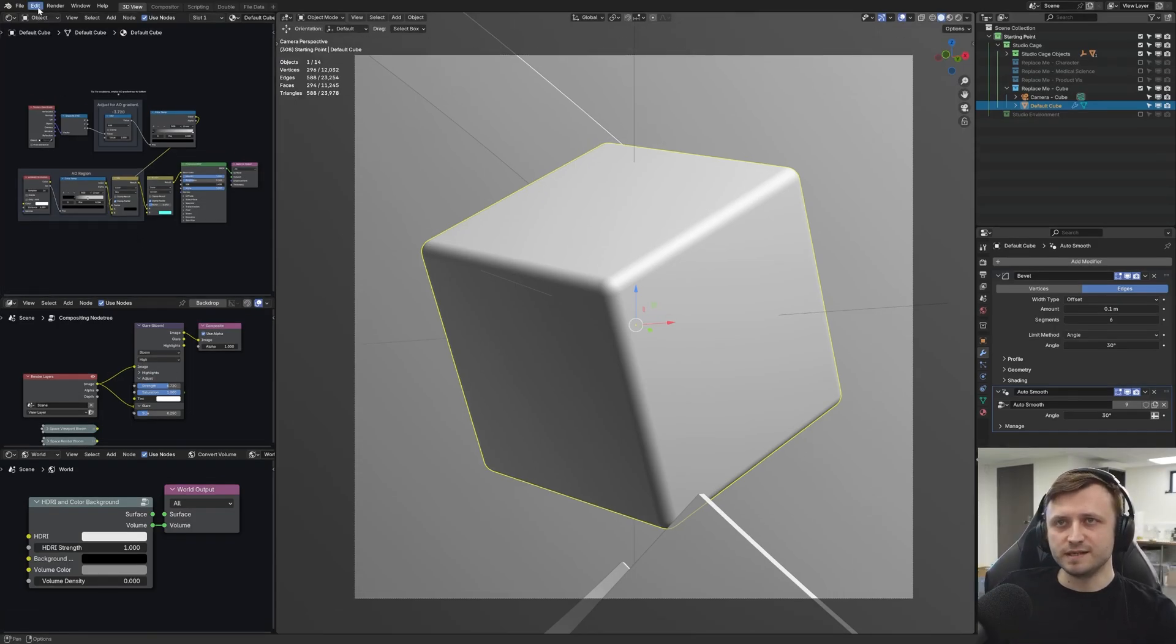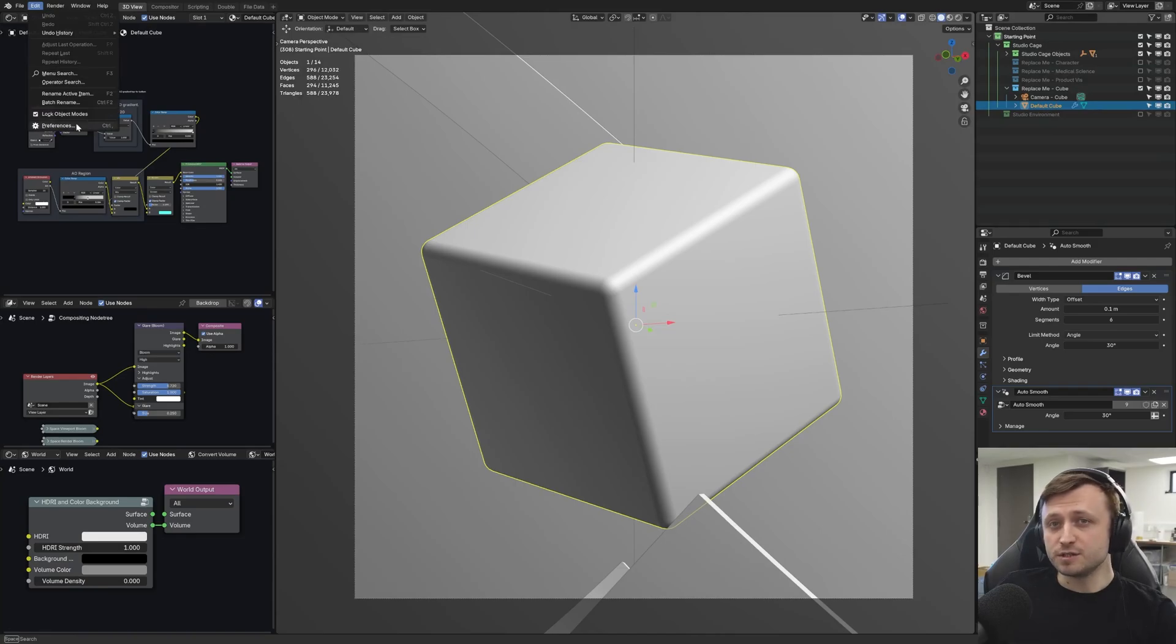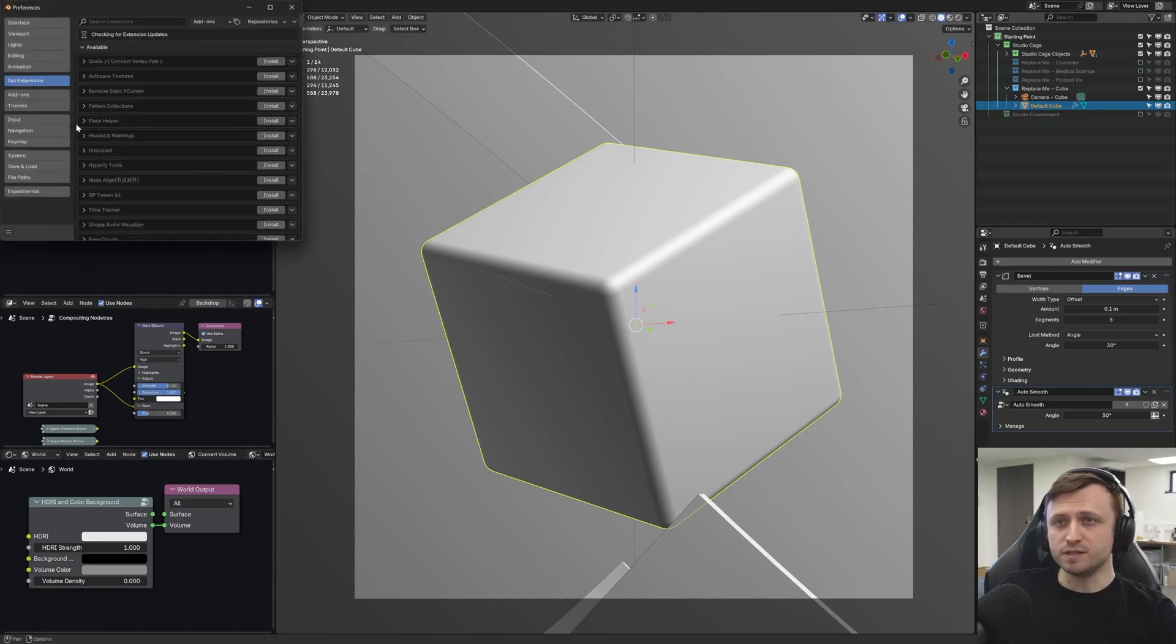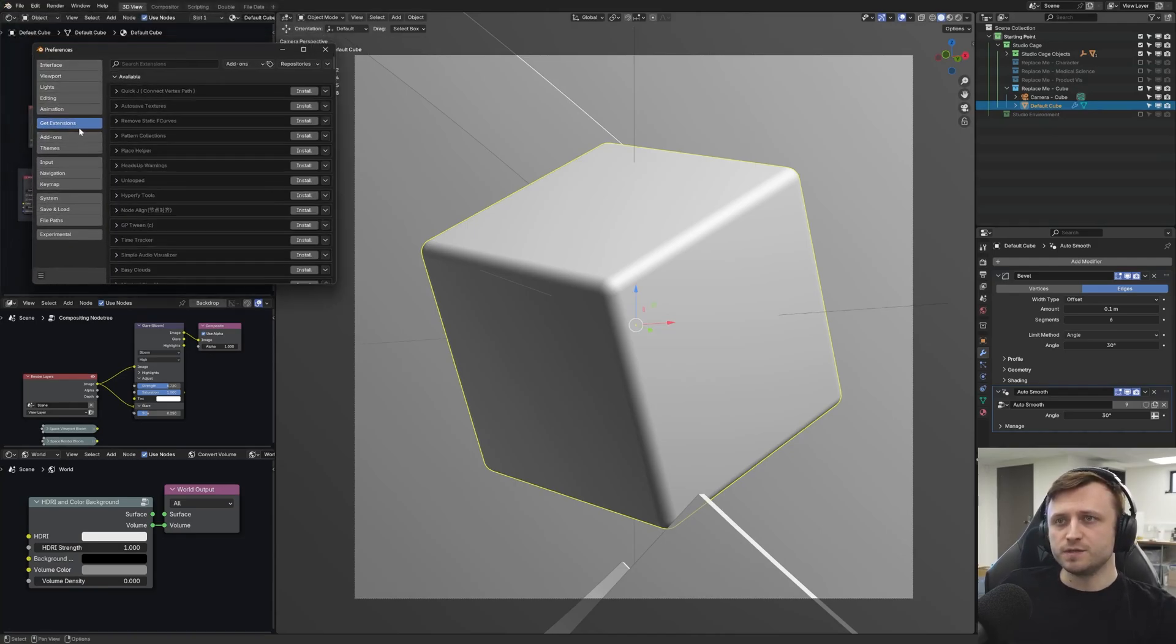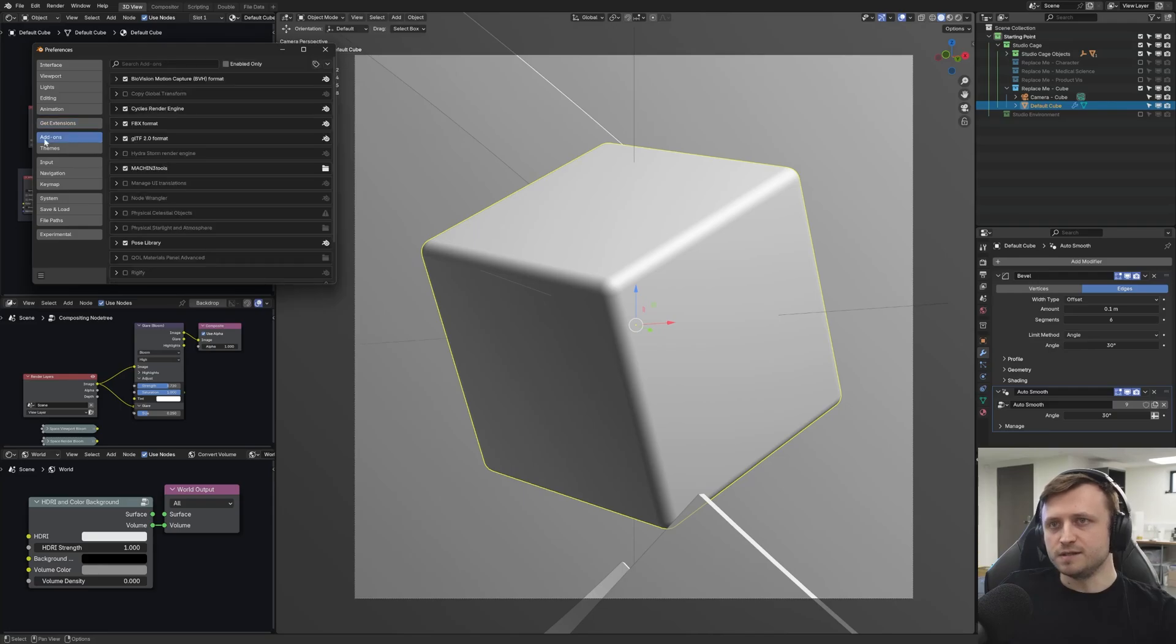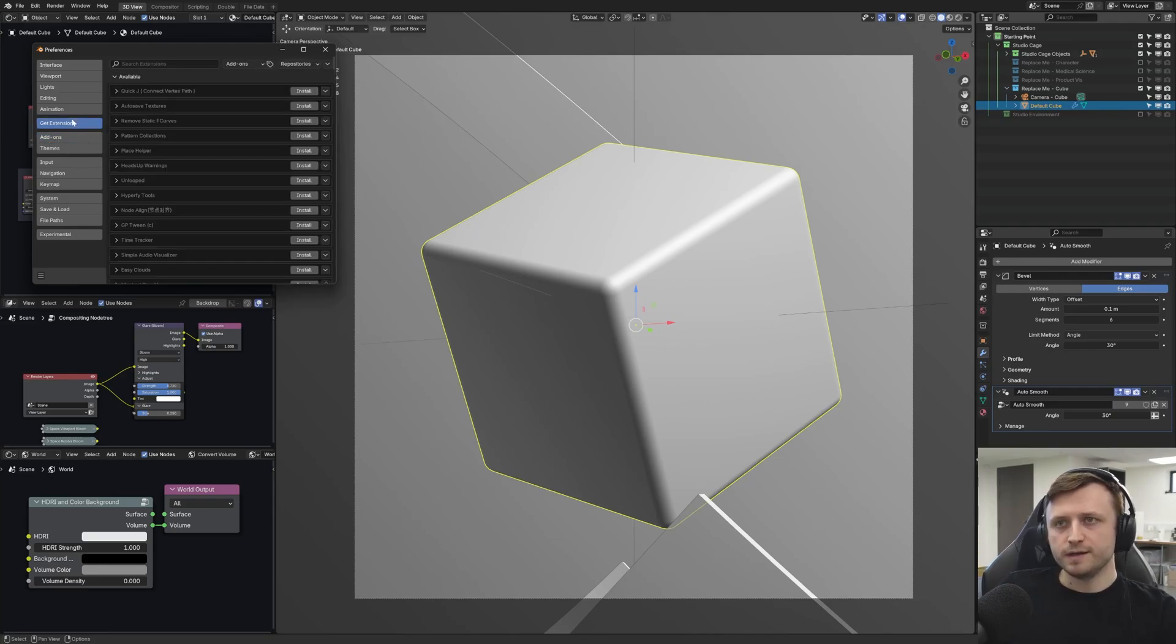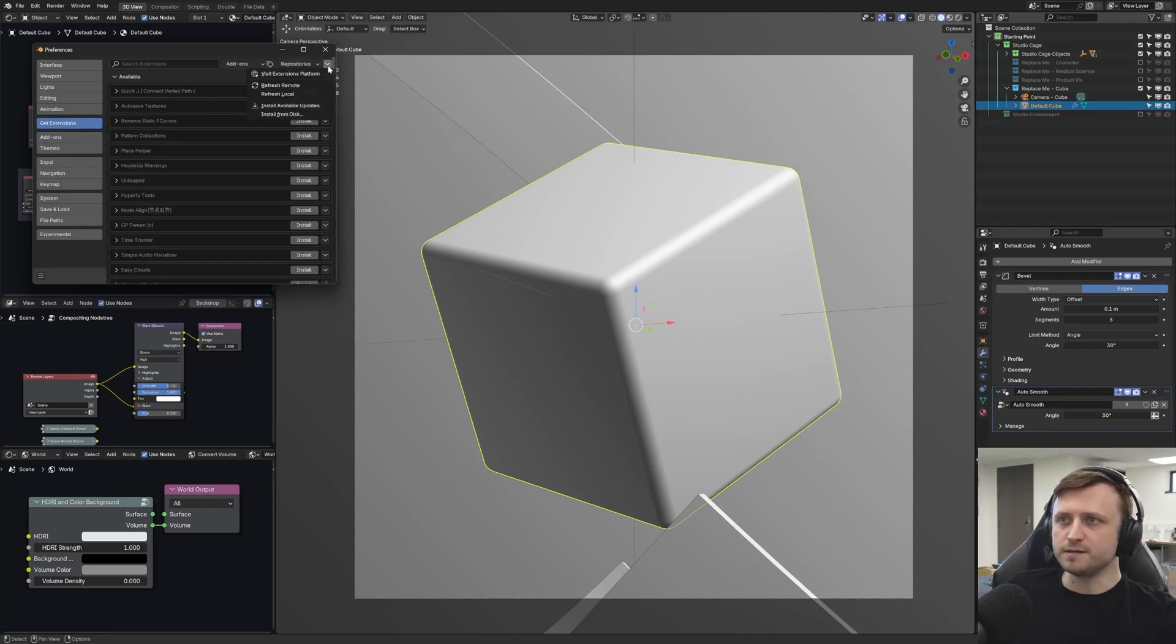Now, Modular Workspaces is technically an extension type add-on, which means if you go to Edit and Preferences, you see we've got two options here, Get Extensions and Add-ons. Under Get Extensions, you want to go to the drop-down in the top right here, then Install from Disk.